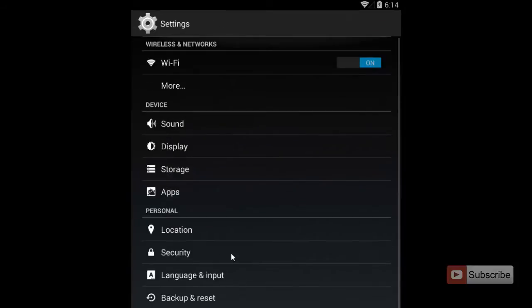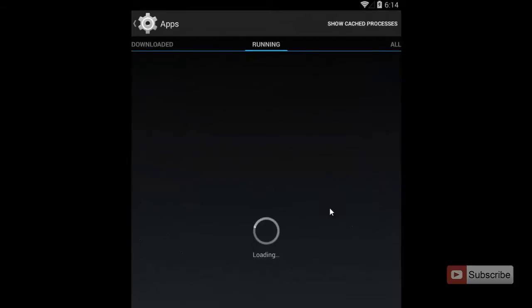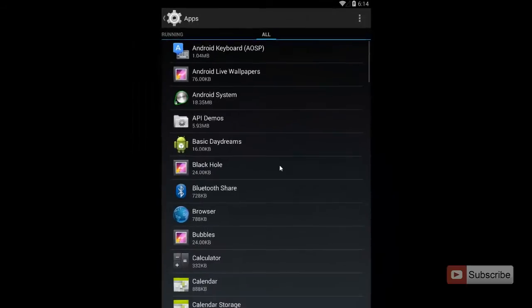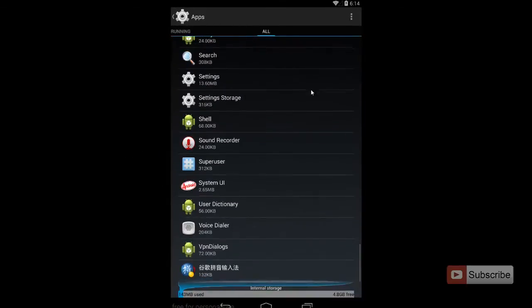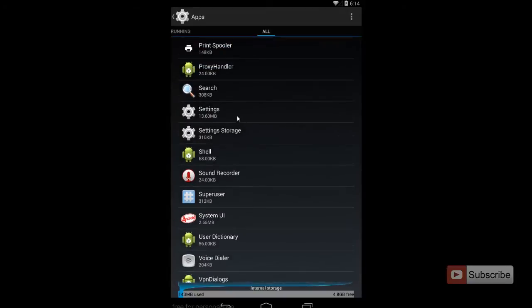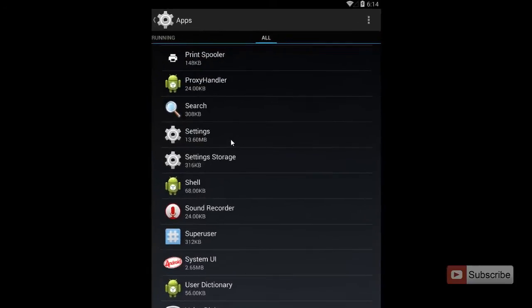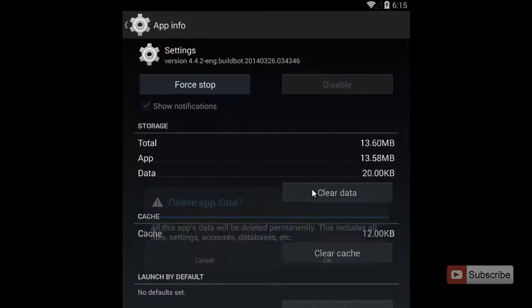Go to applications and go to all apps, scroll down and find settings. Once you open it, select clear data and press OK.